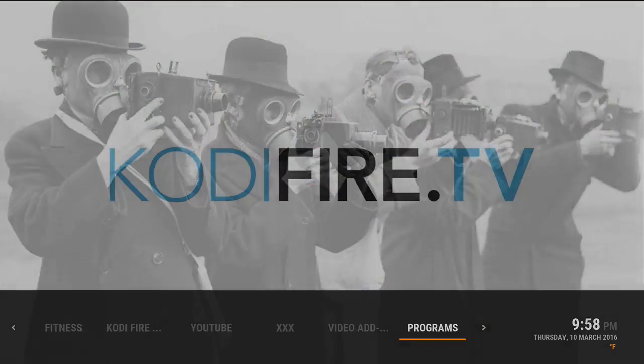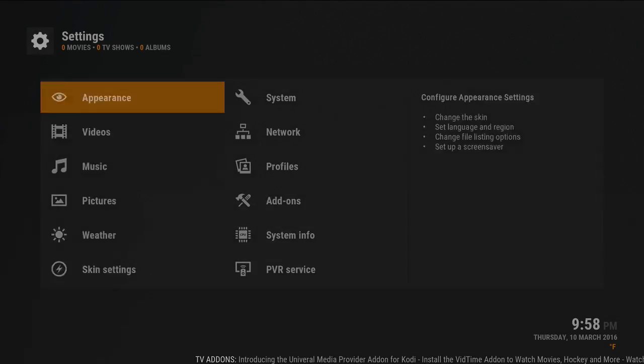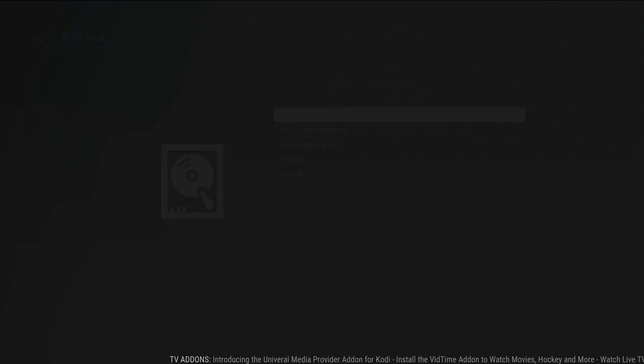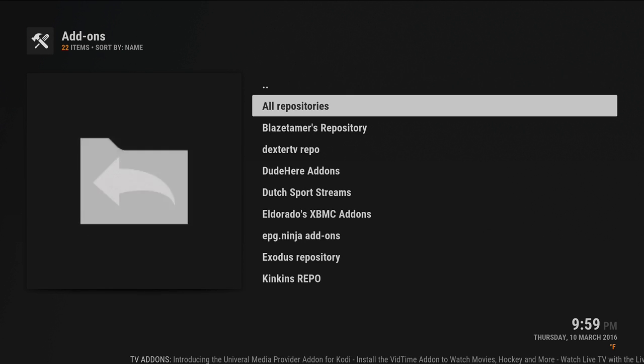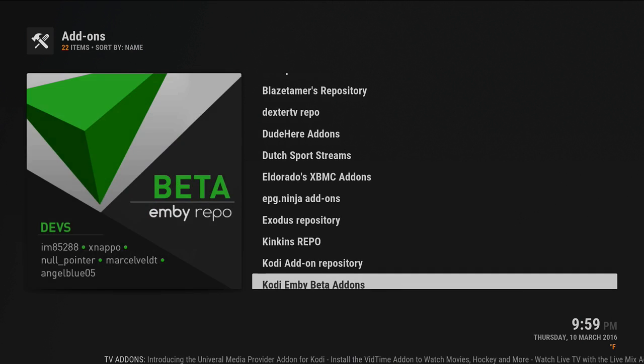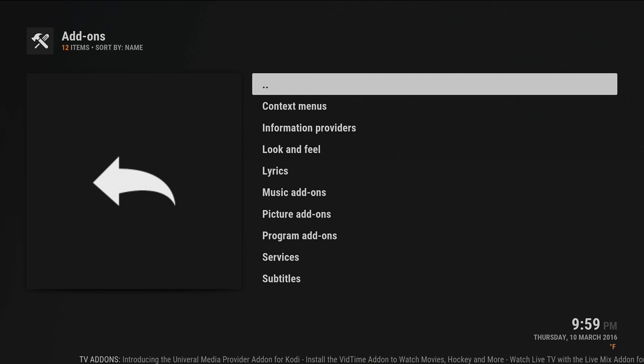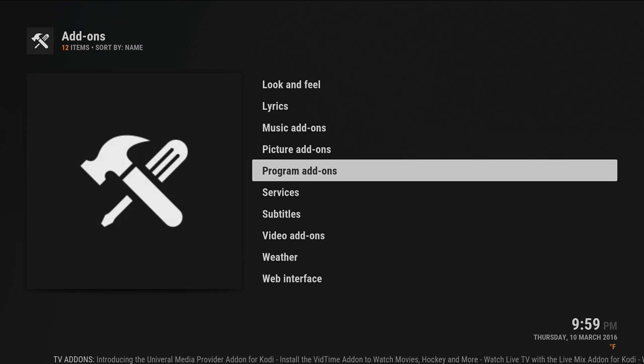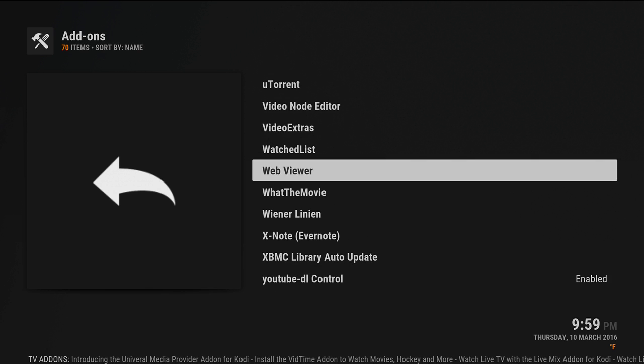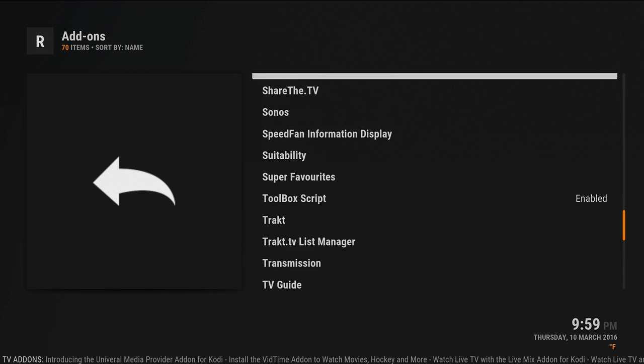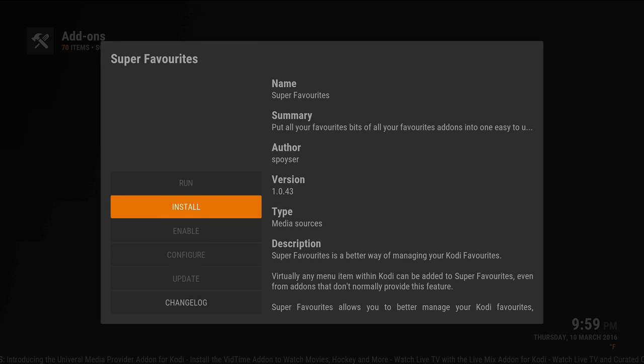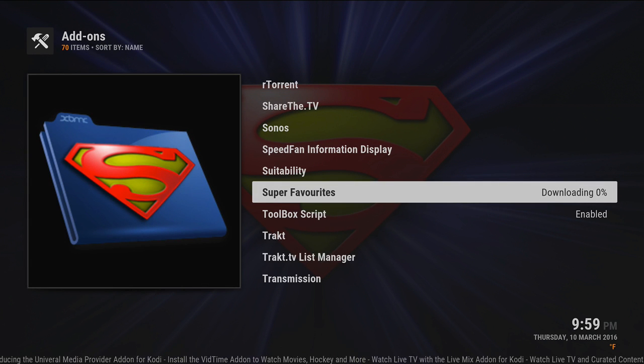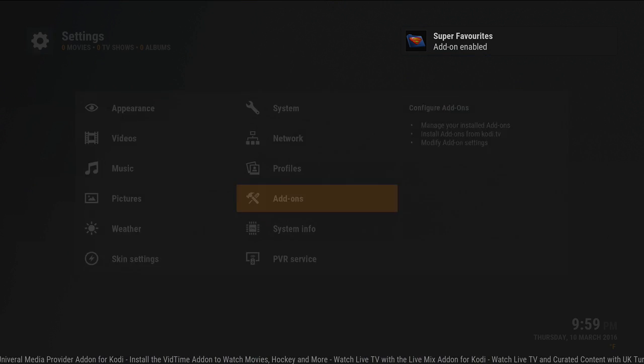So how you set up super favorites is you go to settings, and you go to add-ons, install from repository, and it's inside Kodi repository. Click on that, programs, and then you'll find super favorites. You click on install.